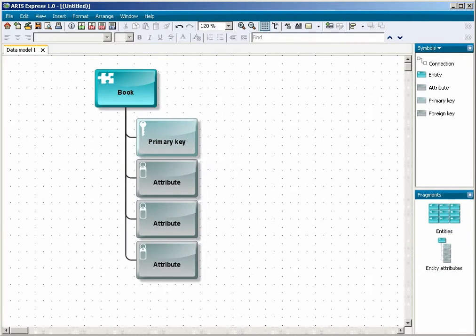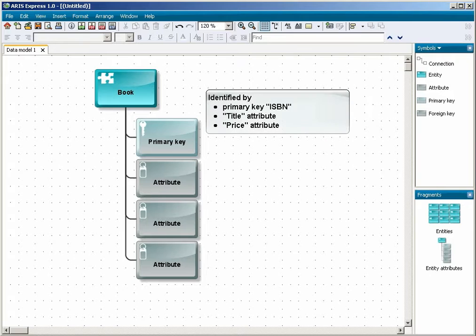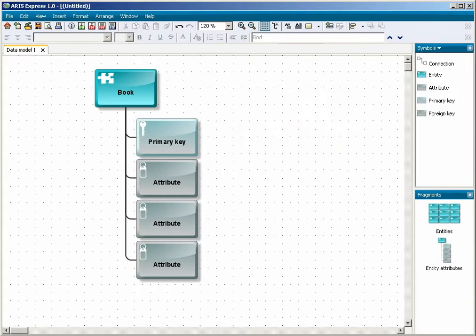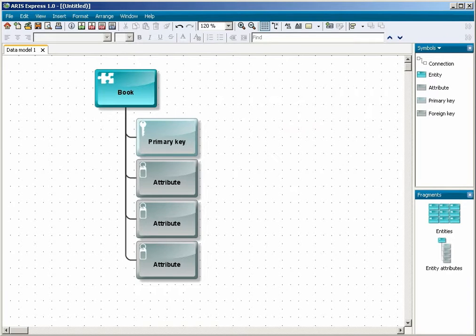You know that a book is identified by the primary key ISBN, which is short for International Standard Book Number, and by the title and price attributes. You therefore name the objects accordingly and delete the attribute object that is not required.